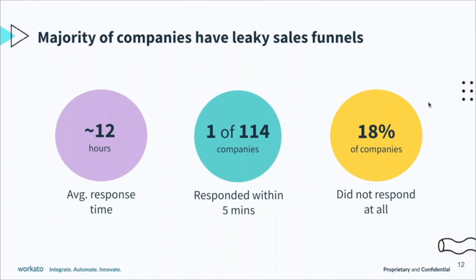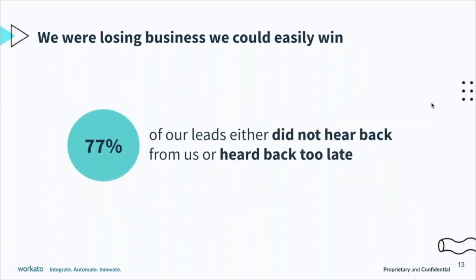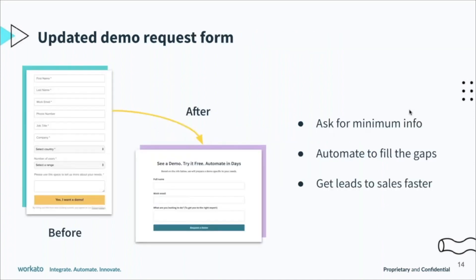When we looked at this problem, internally at Workato we had a very similar problem. How can we really enable us as well as our customers to reach out to these leads within five minutes? When we started on this journey seven, eight months back, majority of the time our leads would not hear back from us or we couldn't reach the five minute target.